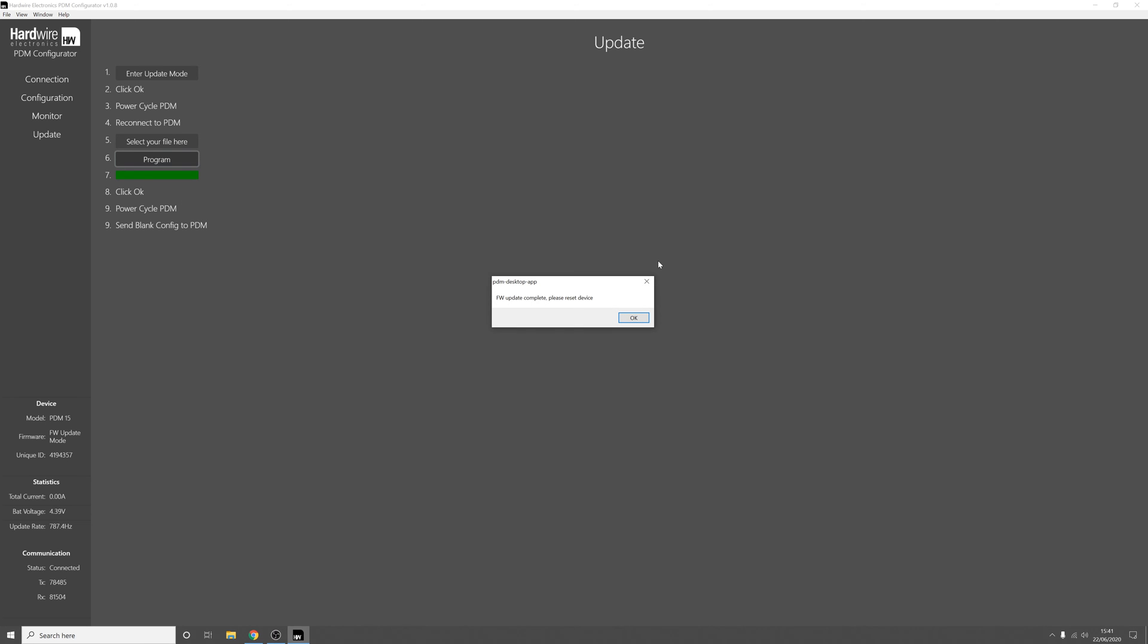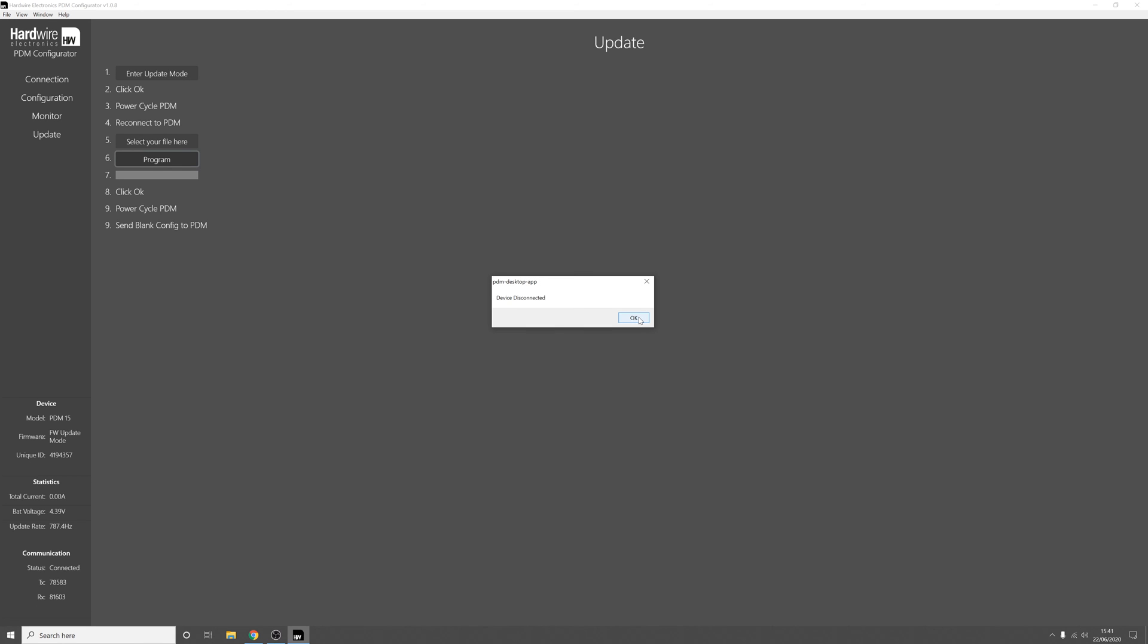And then once the update is complete we'll press ok and reset the PDM again by unplugging the USB and plugging it back in.